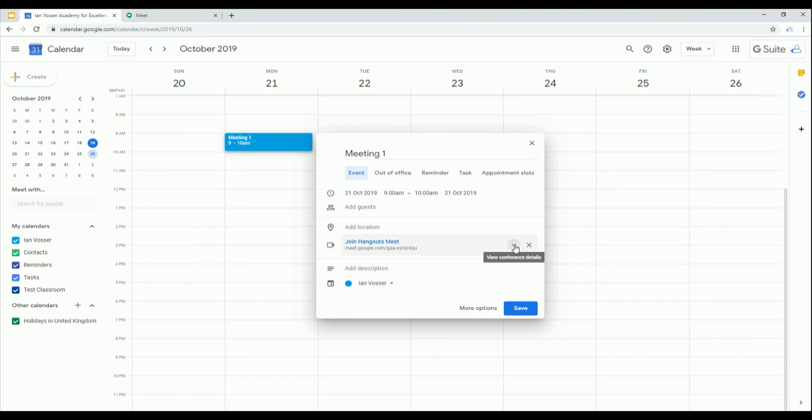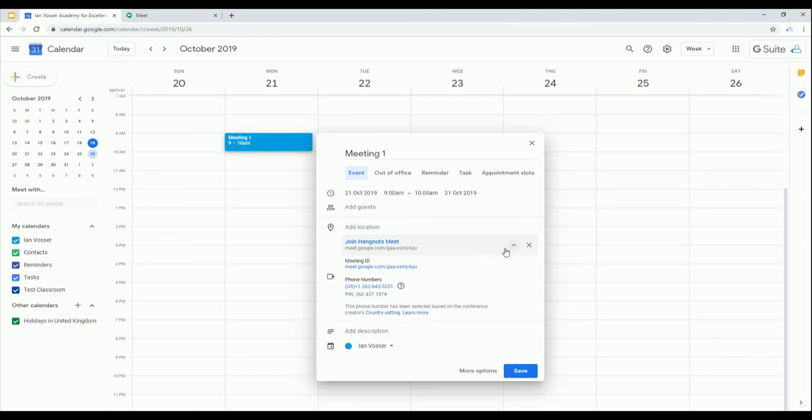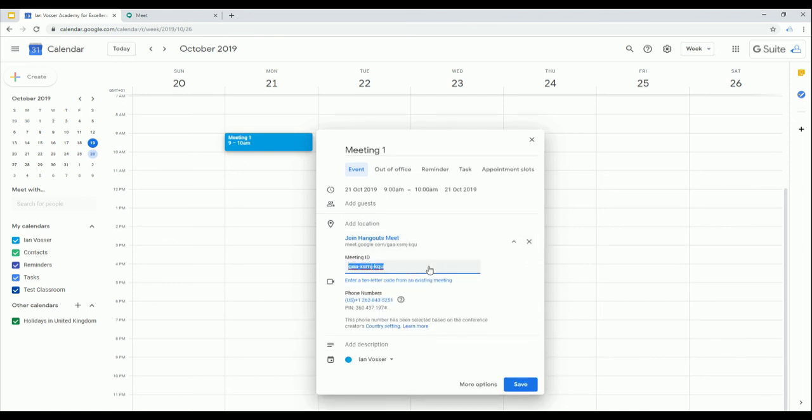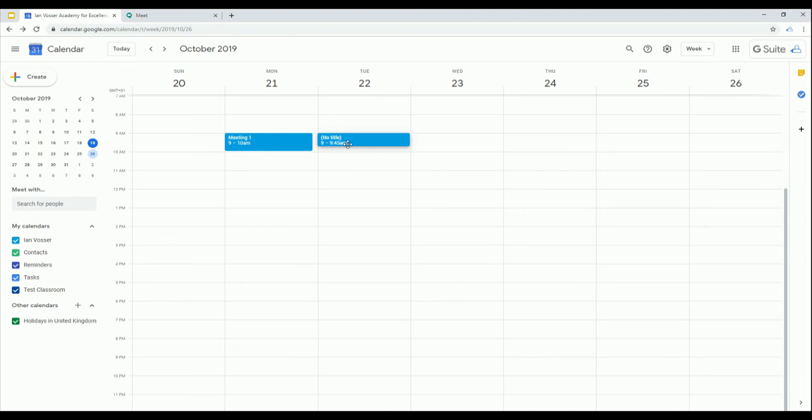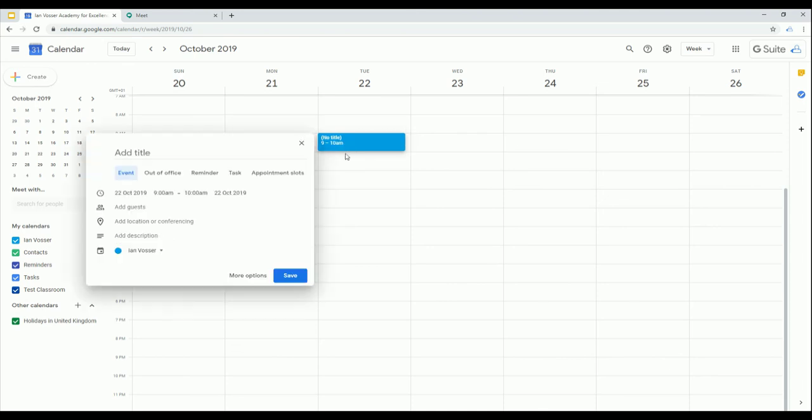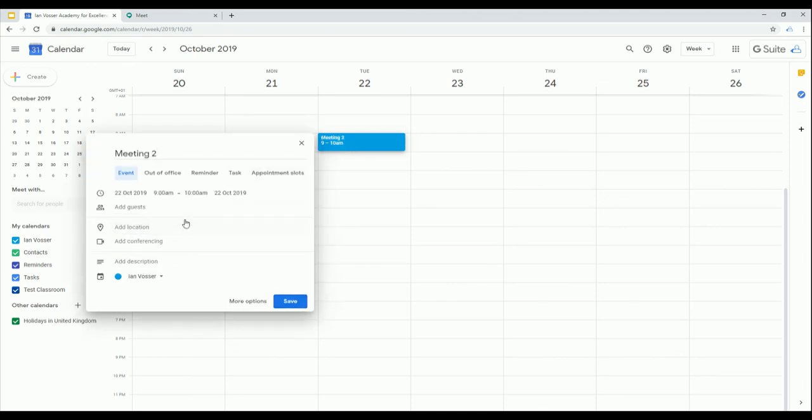If I click on the conference details button and then click on this little pen, I can take a copy of the meeting ID and that's going to be useful. So let's create ourselves a second meeting and once again I'm going to focus in on the conferencing facilities.